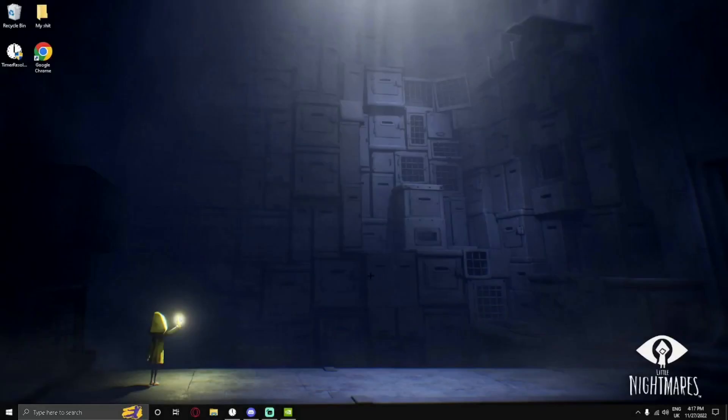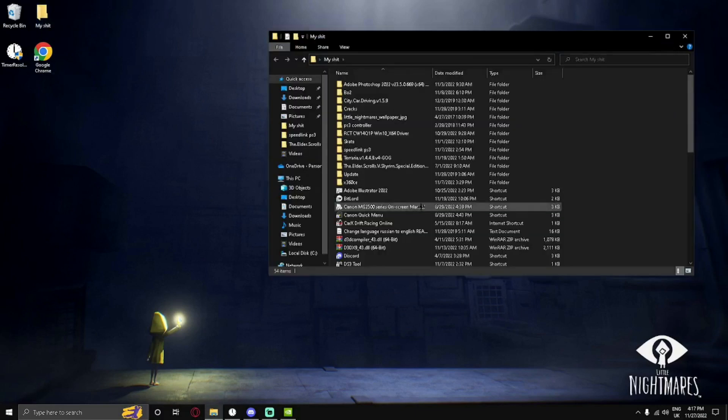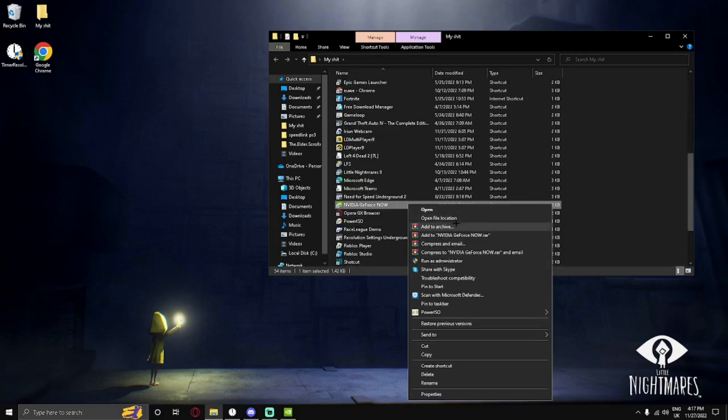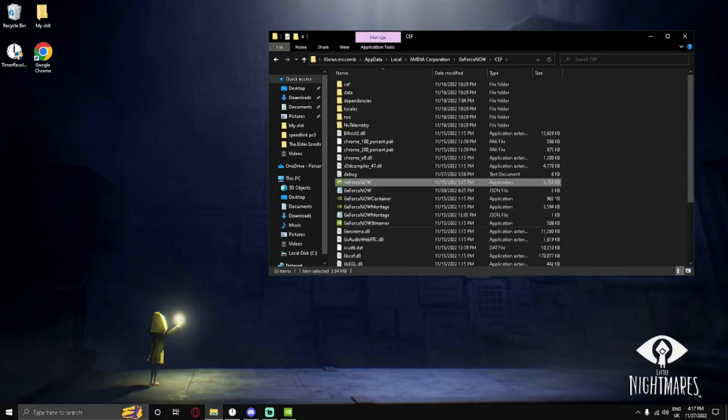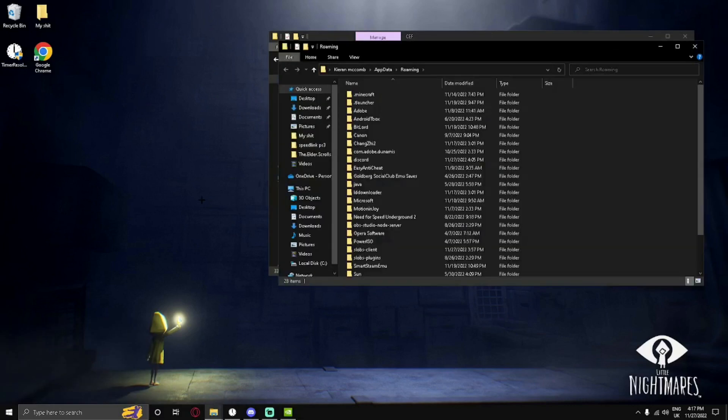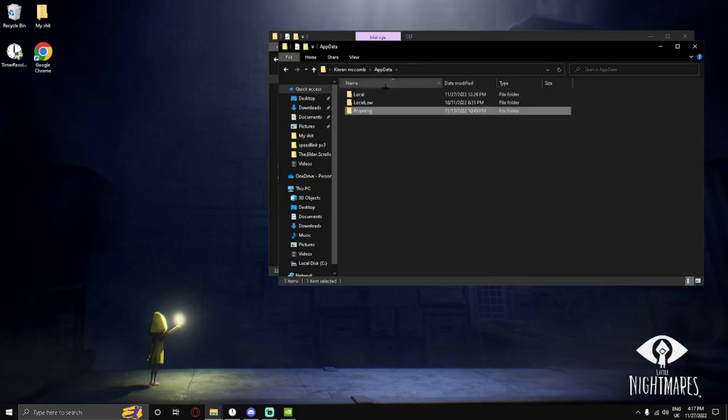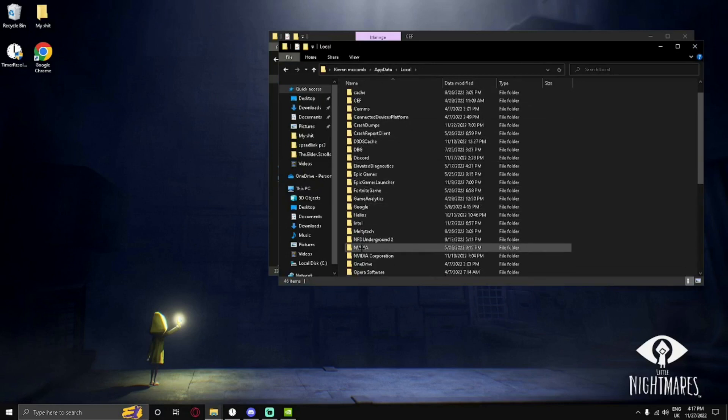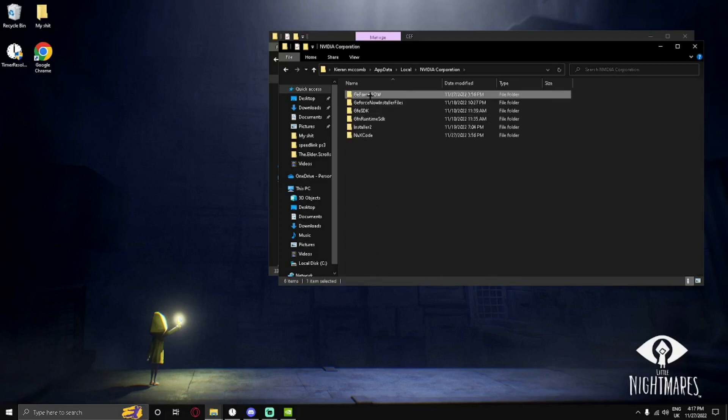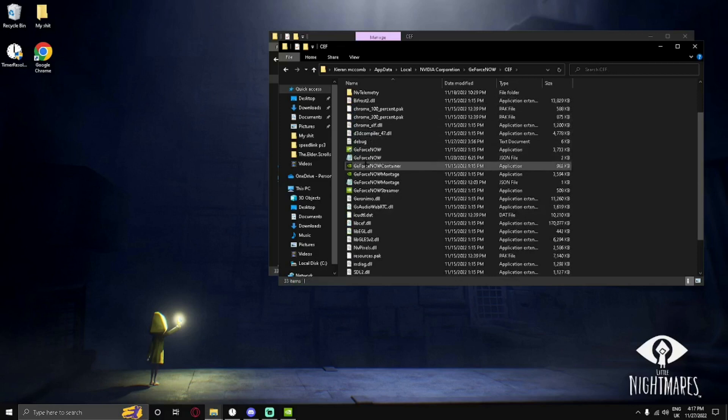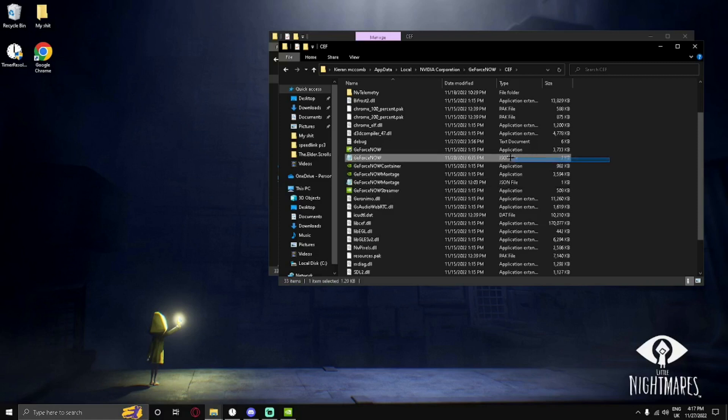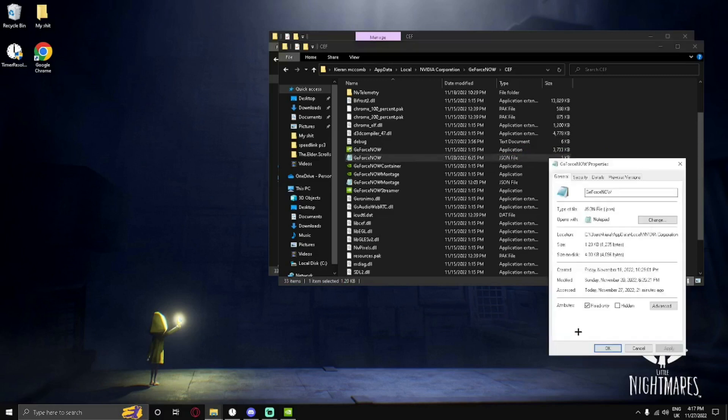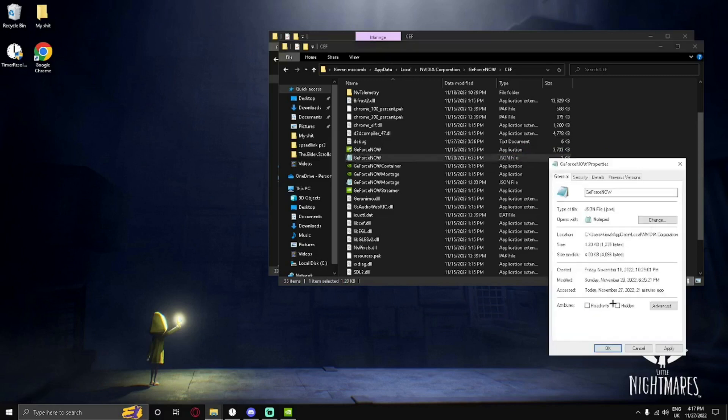For the next thing, we're going to go into the GeForce Now JSON settings. What you can do is go to where your app is installed and right-click and press open file location. Or you can click Windows key and R, type in percent app data percent, press OK, click on app data, go to local, scroll down until you find NVIDIA Corporation, go to GeForce Now, then CEF. Then you're going to go to GeForce Now, which is a JSON file. You're going to right-click, click on properties, make sure that read-only is off so that you can apply changes to the document. Click apply and OK.